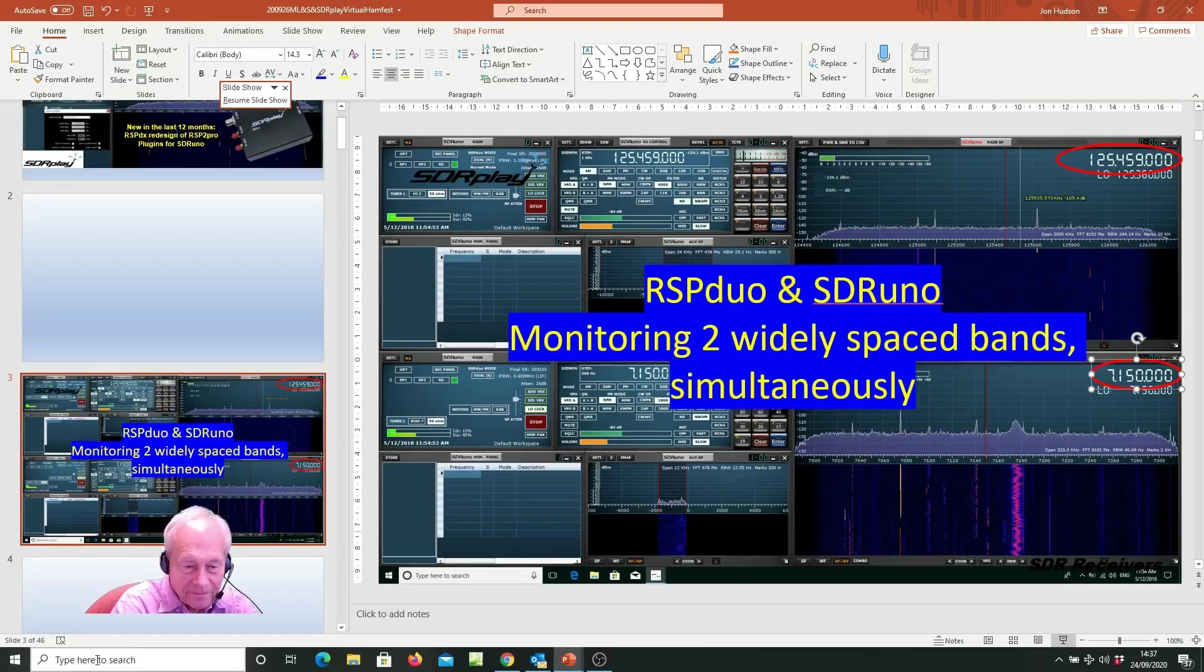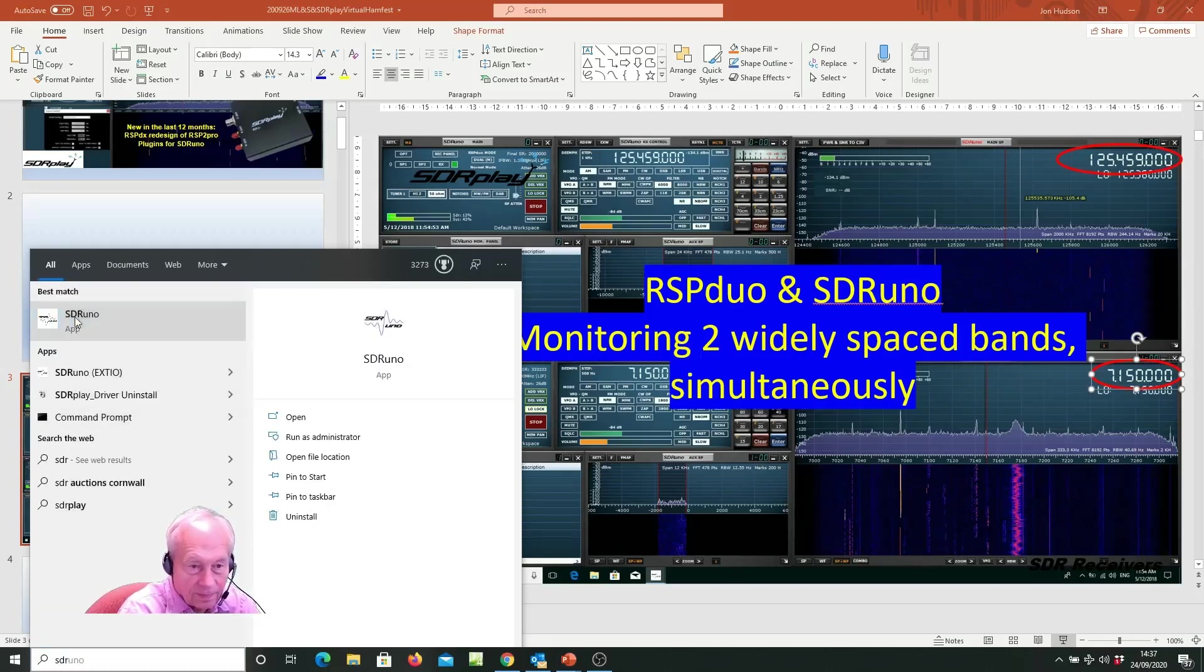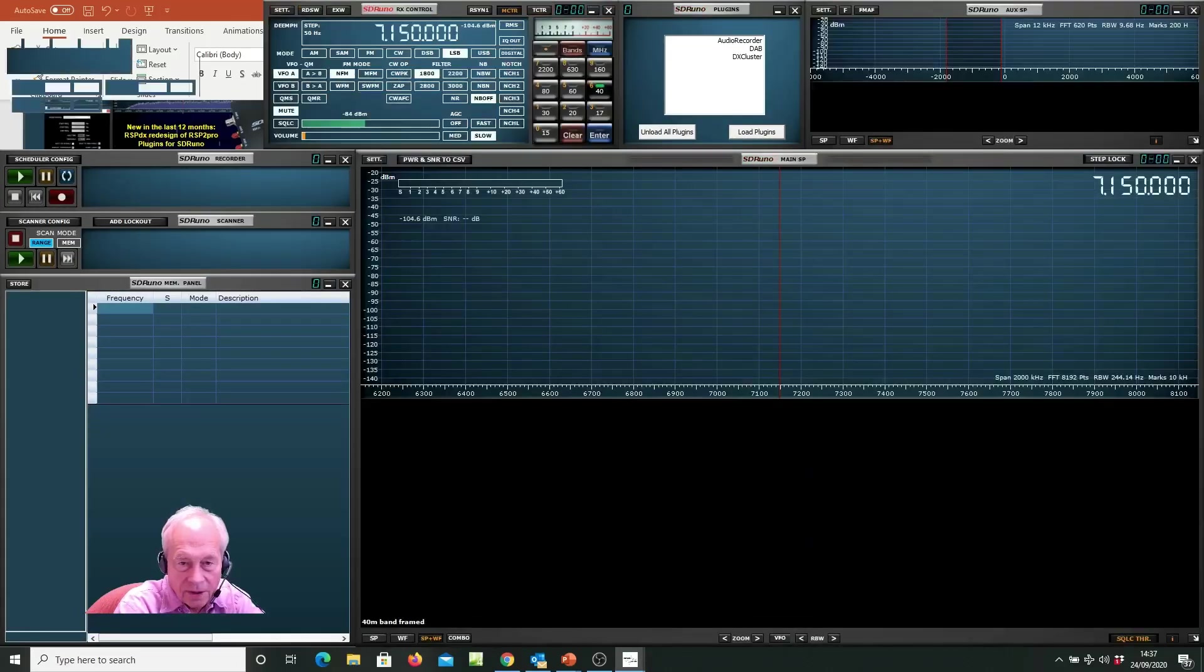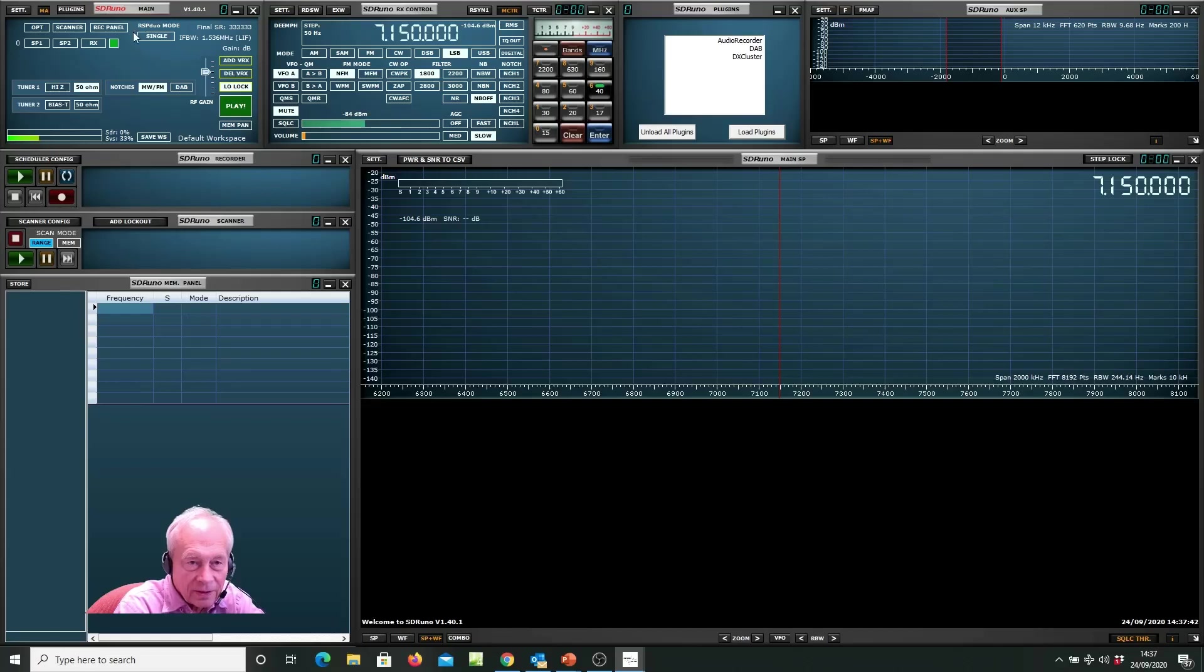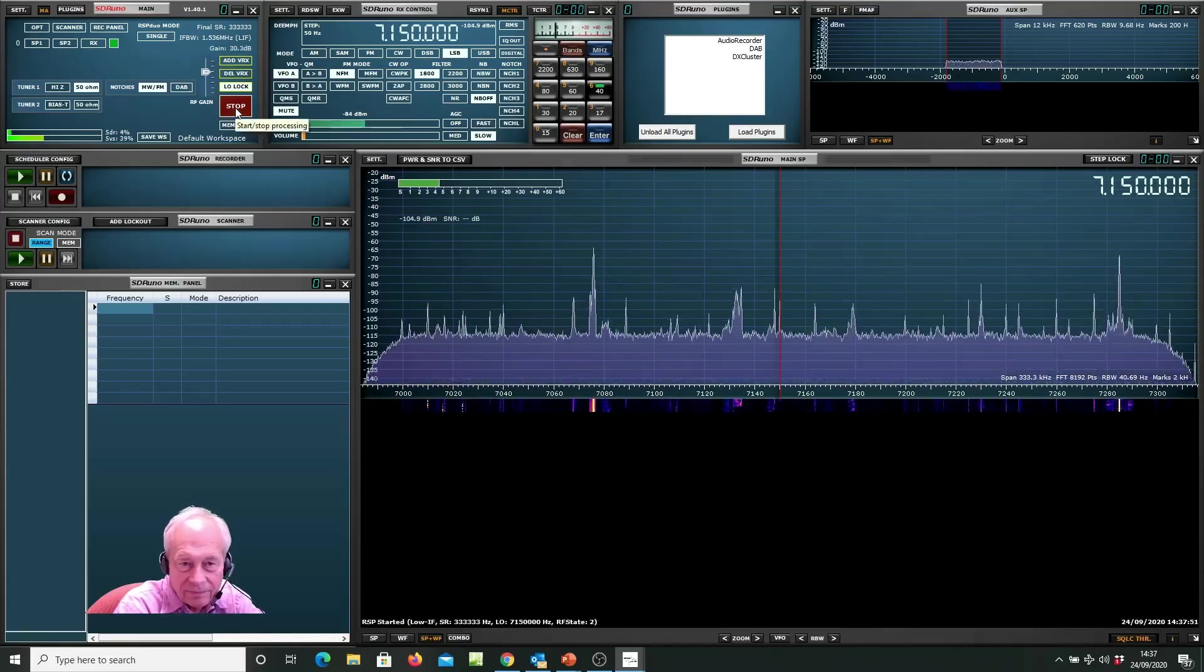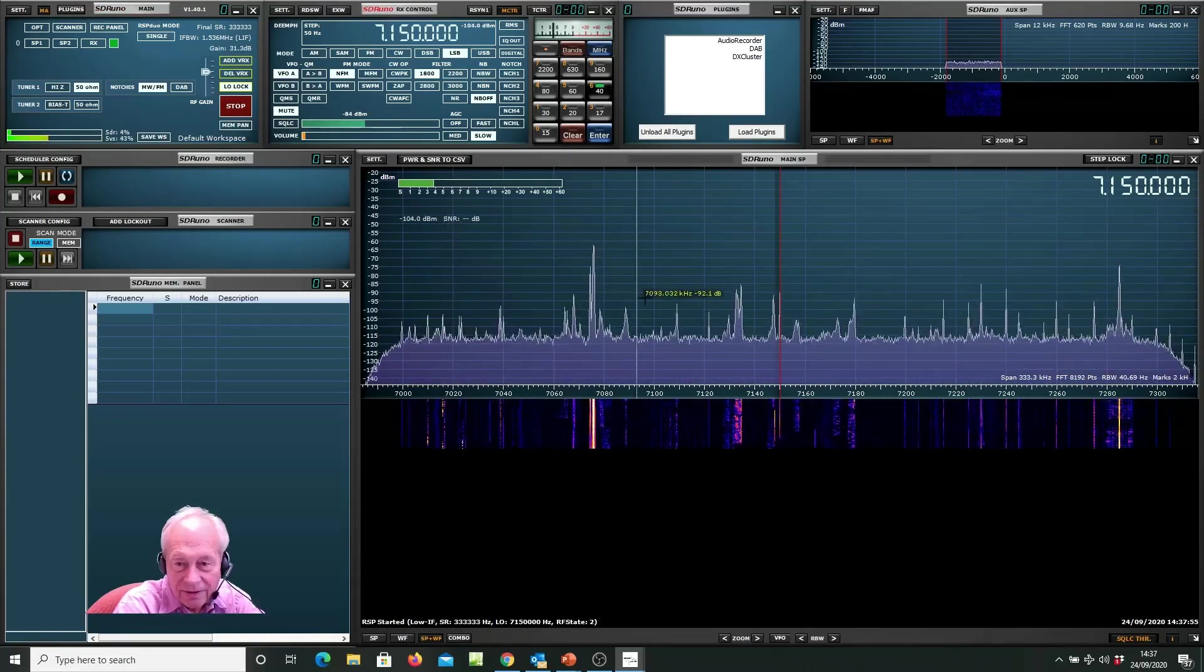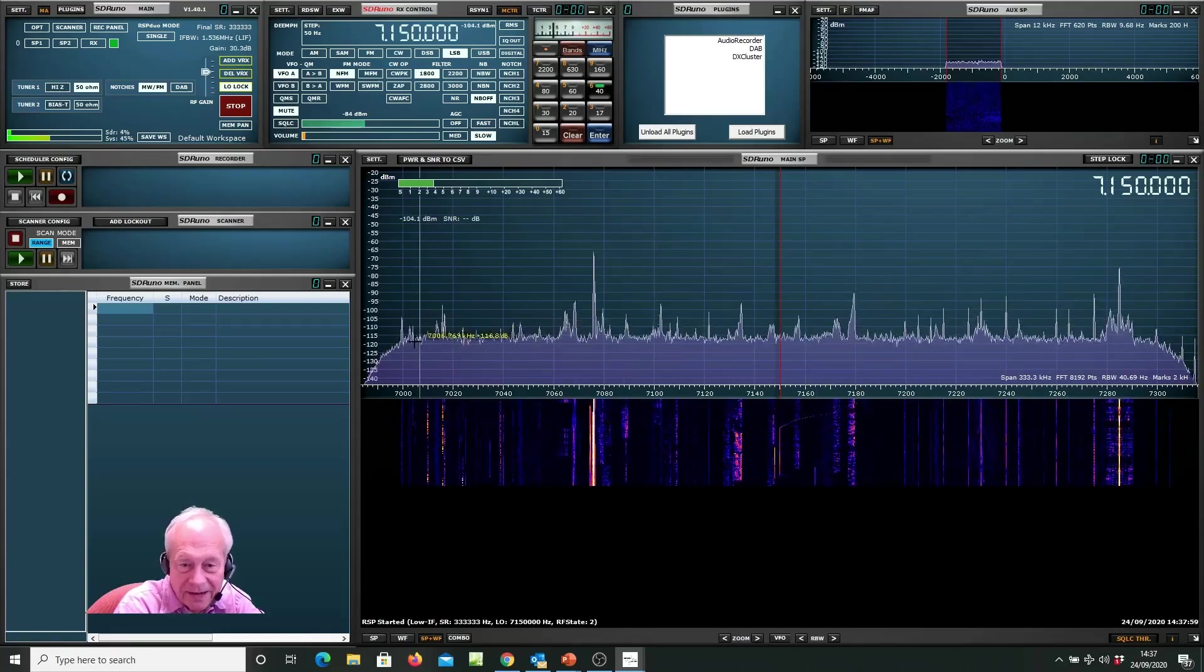First up, we'll launch SDR-UNO and the default setting is to fill your screen with all the main panels. You'll notice up here we have single tuner mode as the default. So if I press play, there we have just one tuner and we're on the 40 meter band.